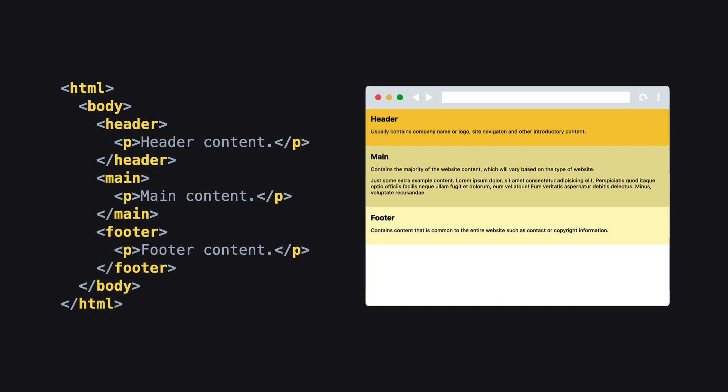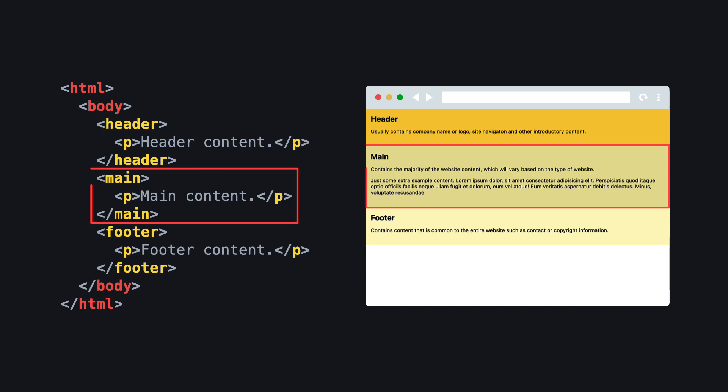This is what the full HTML markup looks like with the HTML and body tags included. When using Grid, start by identifying the parent element that contains the items you want to apply the grid styles to. In this case, we want to expand the main content area, so the parent element is body.